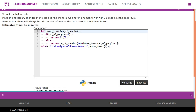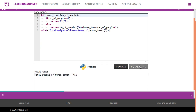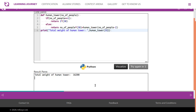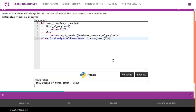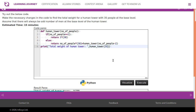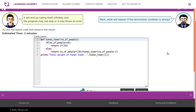Try out the code below — make the necessary changes to find the total weight for a human tower with 35 people at the base level. Remember, there will always be an odd number of men at the base level. The example gives the human tower weight for five; to check for 35, simply run the code and the output will be 16,200.